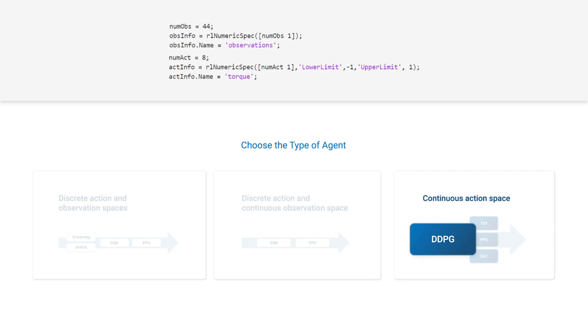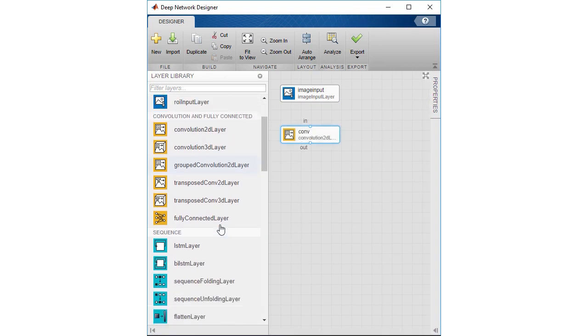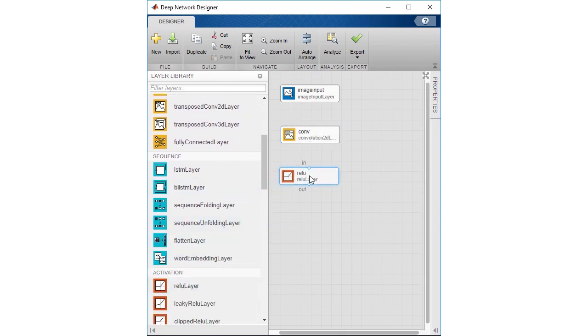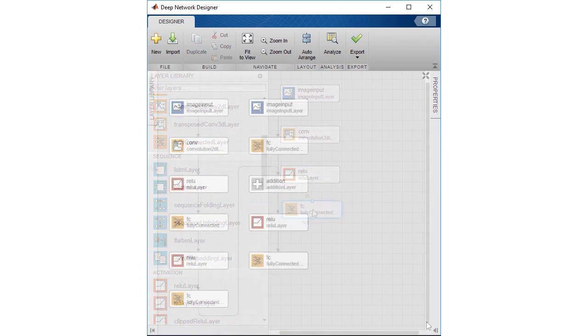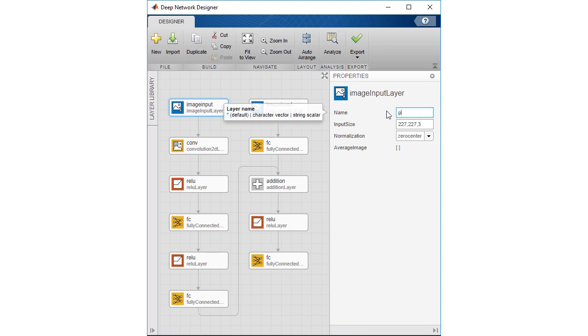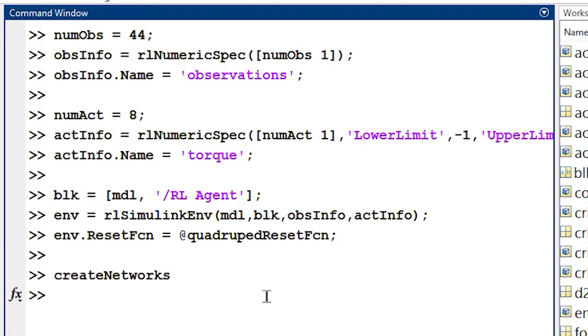This kind of agent relies on neural networks to learn to complete the task. MATLAB and Simulink have a number of tools available to help you construct your own networks for deep learning and reinforcement learning. You can also create default networks with the agent commands in MATLAB. Here we will use the networks generated by the Create Networks helper function.